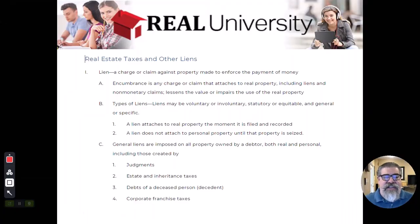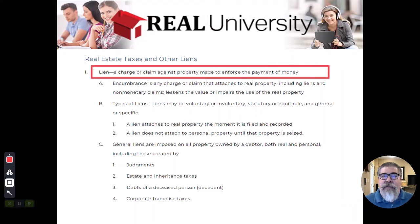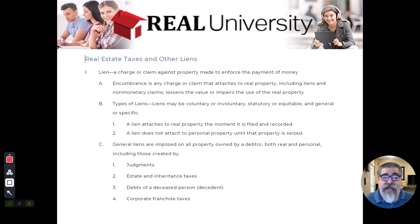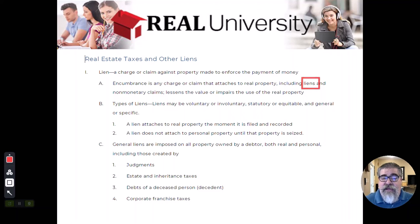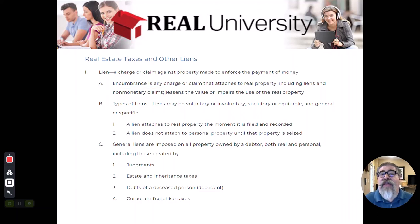Both encumbrances reduce our rights — the right of control (like not being able to fence your entire property) and the right of disposition (because you now owe financial consideration to a lender). A lien is a charge or a claim against a property to enforce the payment of money — it is a monetary encumbrance. An encumbrance in general is a charge or claim attached to real property, including both liens and non-monetary encumbrances, and it lessens the value of the property.